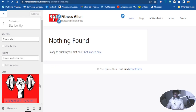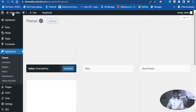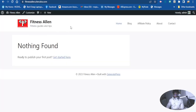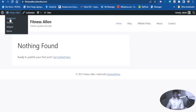Now let's go ahead and visit our website to see how it looks. The website looks professional now — pretty professional. Let me quickly show you the second method to add a tagline and site title to your website.